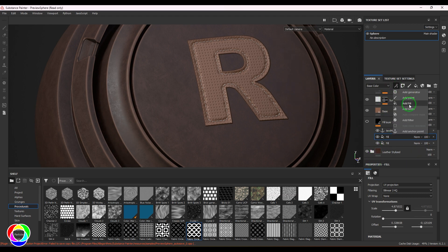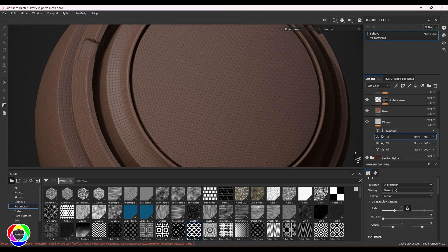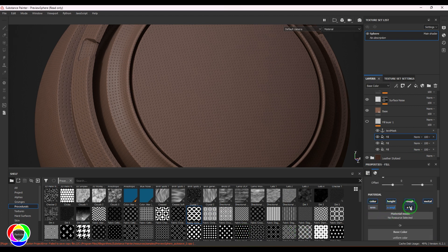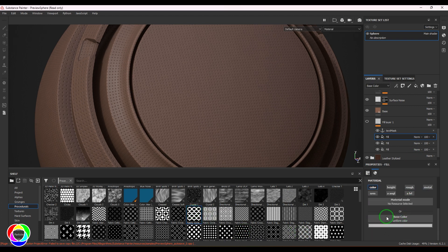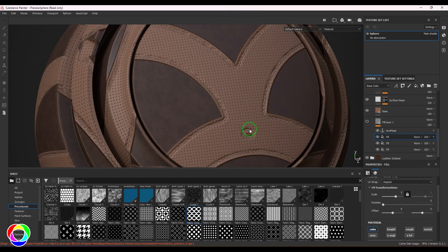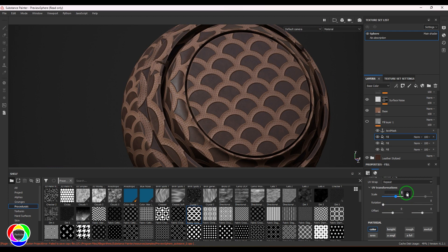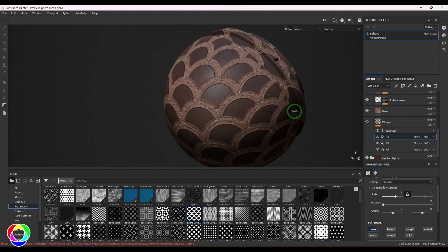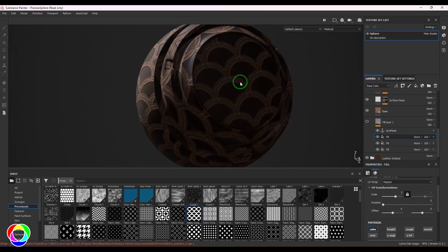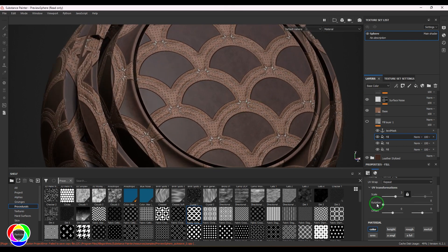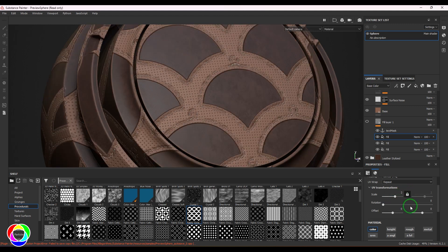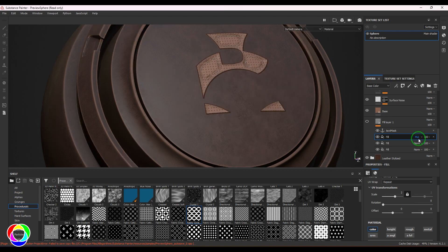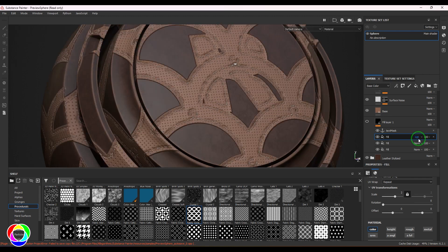Let's try adding more textures — it's very customizable and simple. I'll add a new fill layer, choose any procedural texture, drop it into the base color, and set the repeat to around two. You can explore different blending modes like normal and add as many layers as you want. There are endless possibilities for how you can use this on your assets.